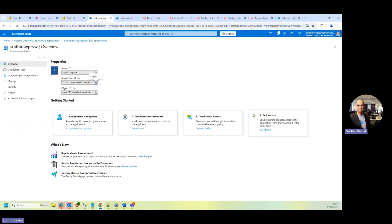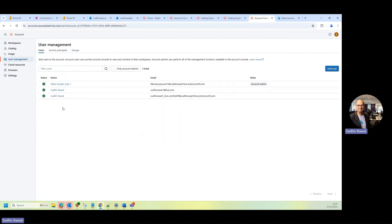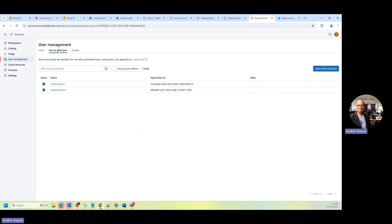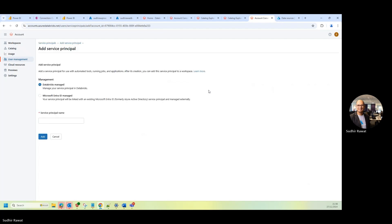And the first thing that I'm going to do is, once I copy this, I'll just go at the account level. And I'll go to the user management. I'll go to the service principal. And I'll click on the Add Service Principal. So it's going to be my Managed Entra ID. So I'll just select that.